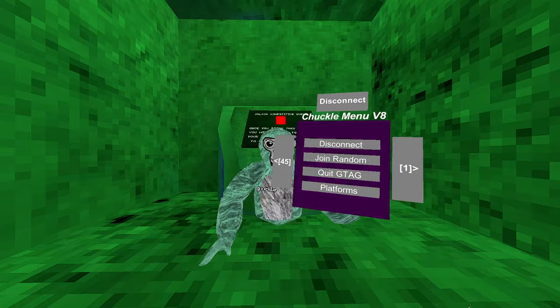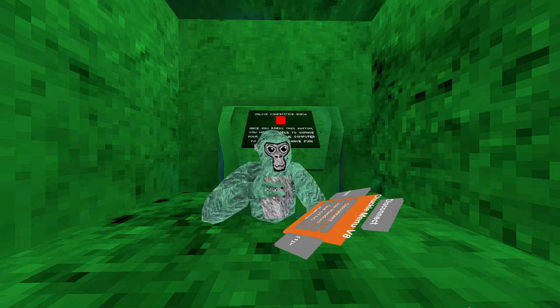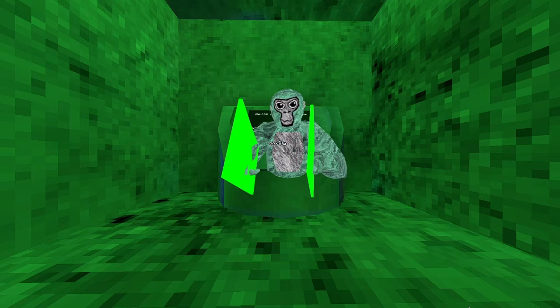So, first few mods, disconnect, join random, quit G-tag. Yeah, you can guess what they do. Platforms. They're just platforms. Epic platforms, yeah.